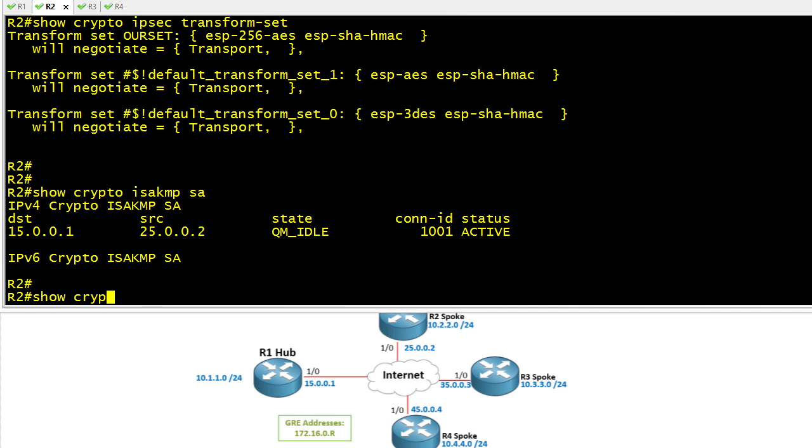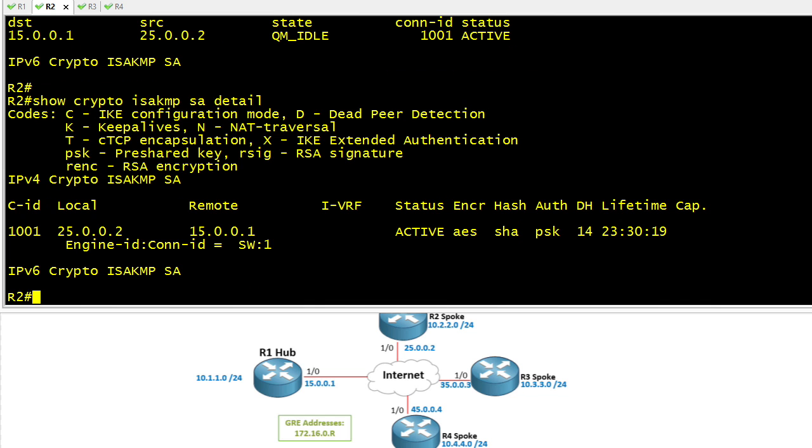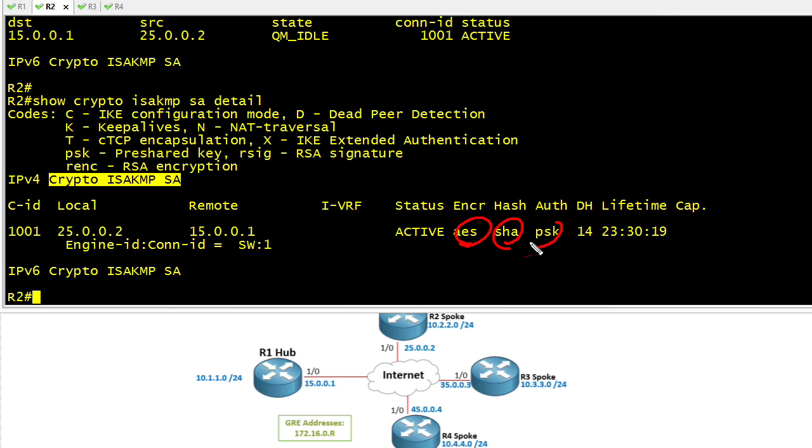We can do a show crypto ISAKMP SA detail, and that'll give us those details. This command indicates we used AES, SHA, pre-shared key, Diffie-Hellman group 14, and that's how much lifetime we have left for that tunnel. The default is one day, which means this tunnel has been up for approximately 30 minutes.